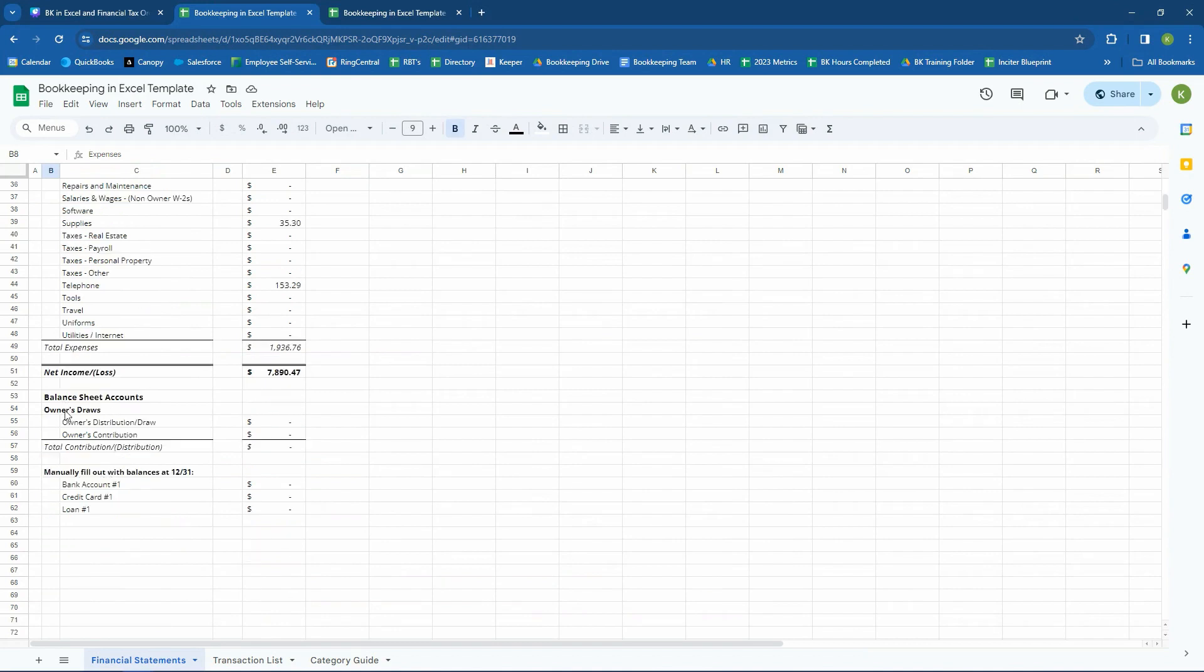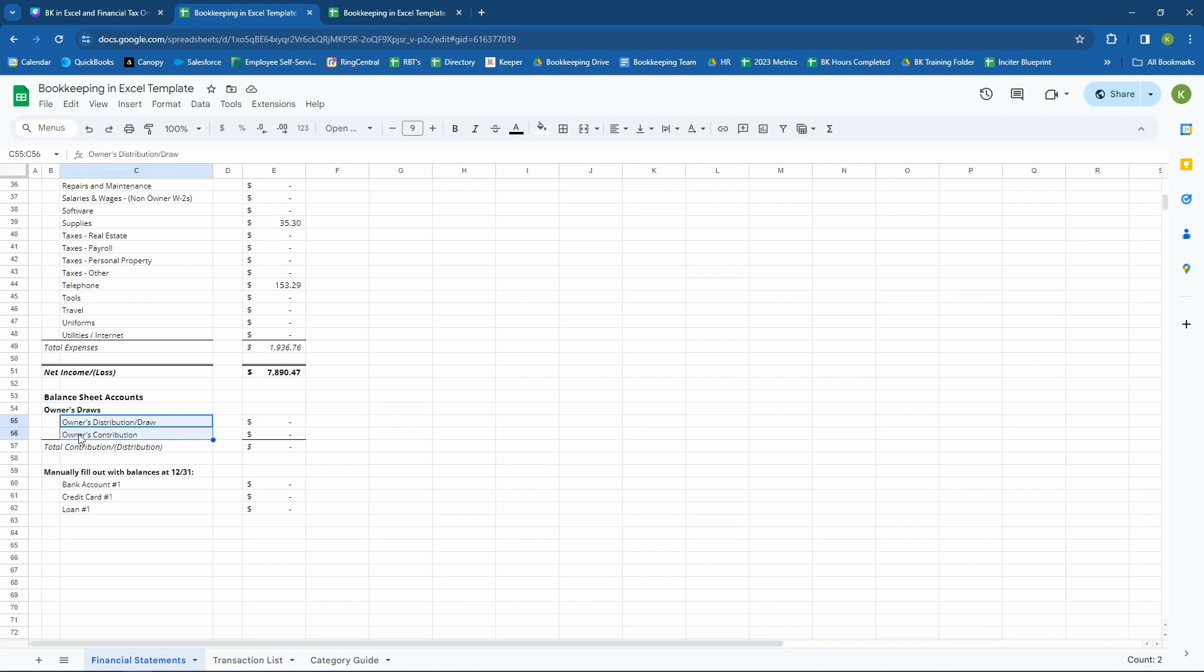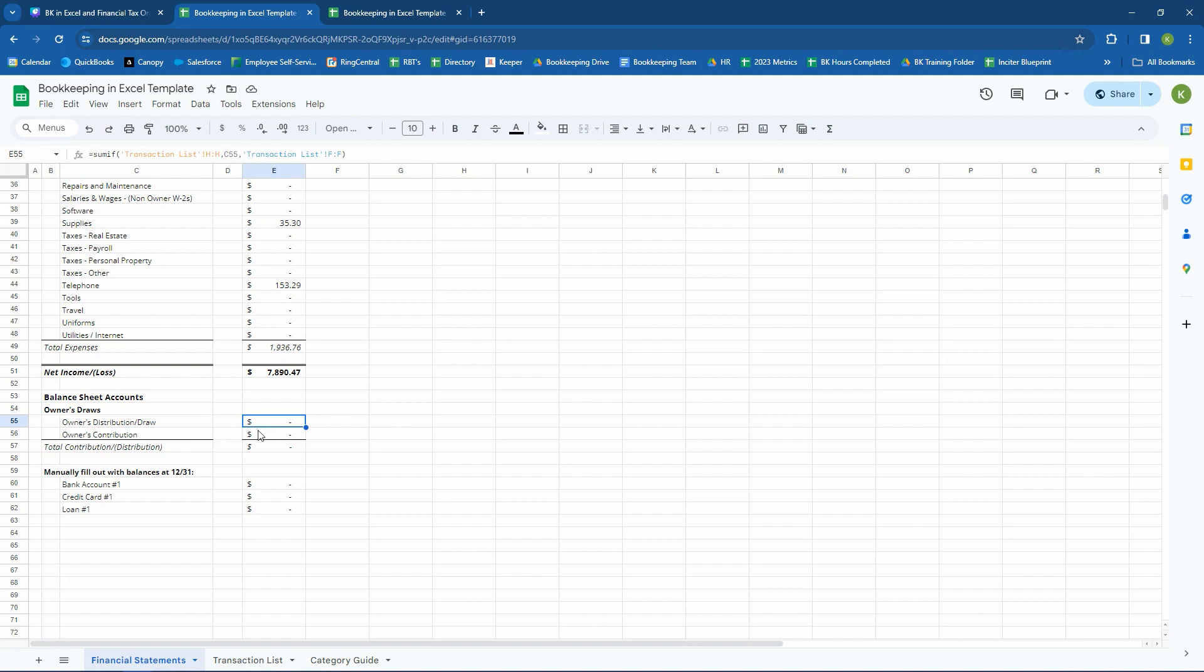And then we have our balance sheet accounts. The owner's draws. Those are actually, again, if you remember, the balance sheet is assets equals liabilities plus equity. These owner's accounts are equity accounts, so they show up on the balance sheet. And we want to have the total, we want to have the net amount of either did you contribute, and if so, how much, or did you have a net distribution, and if so, how much.